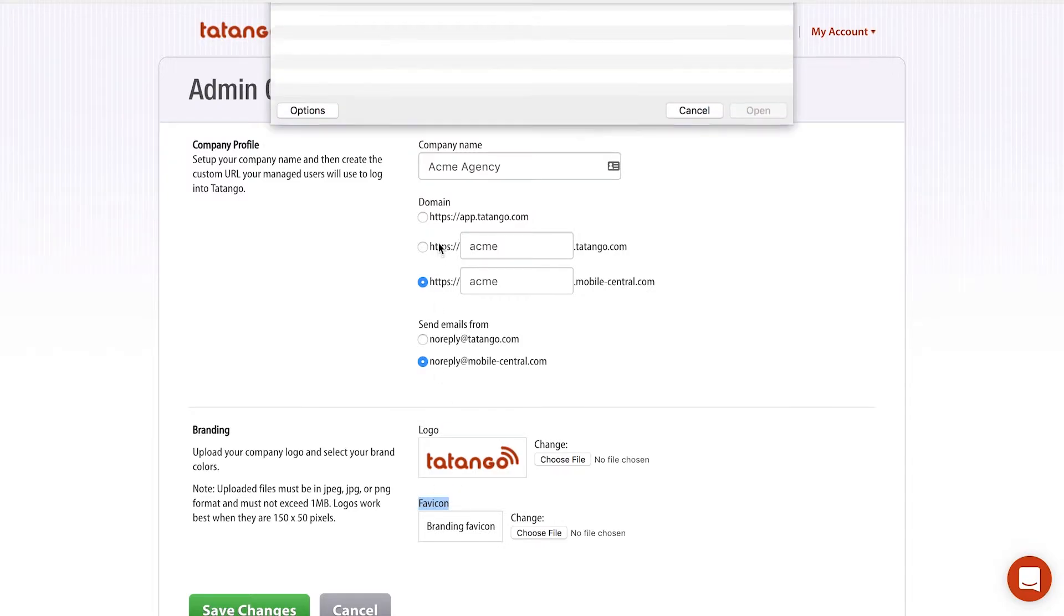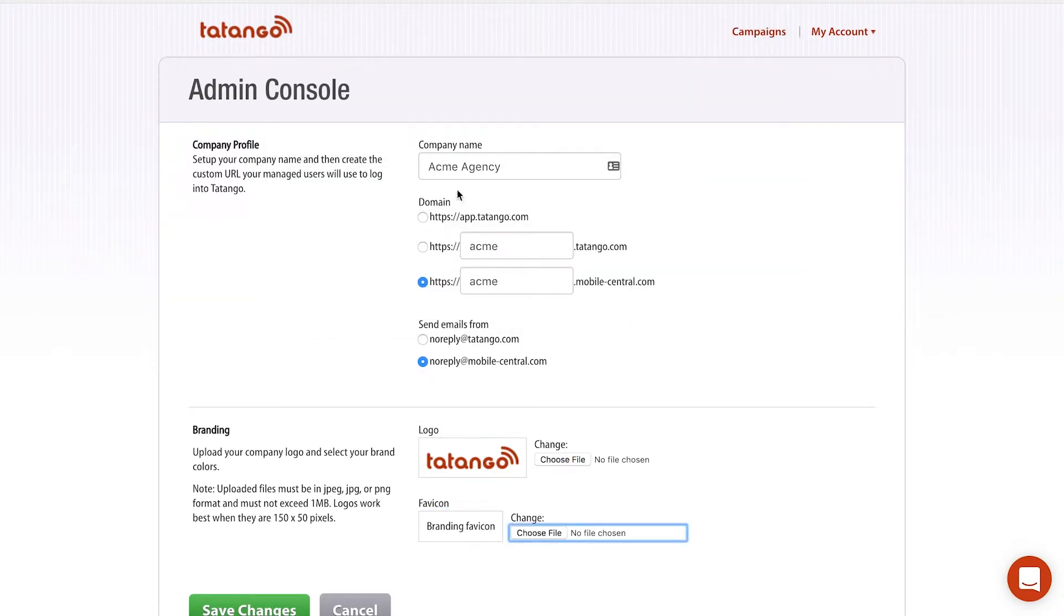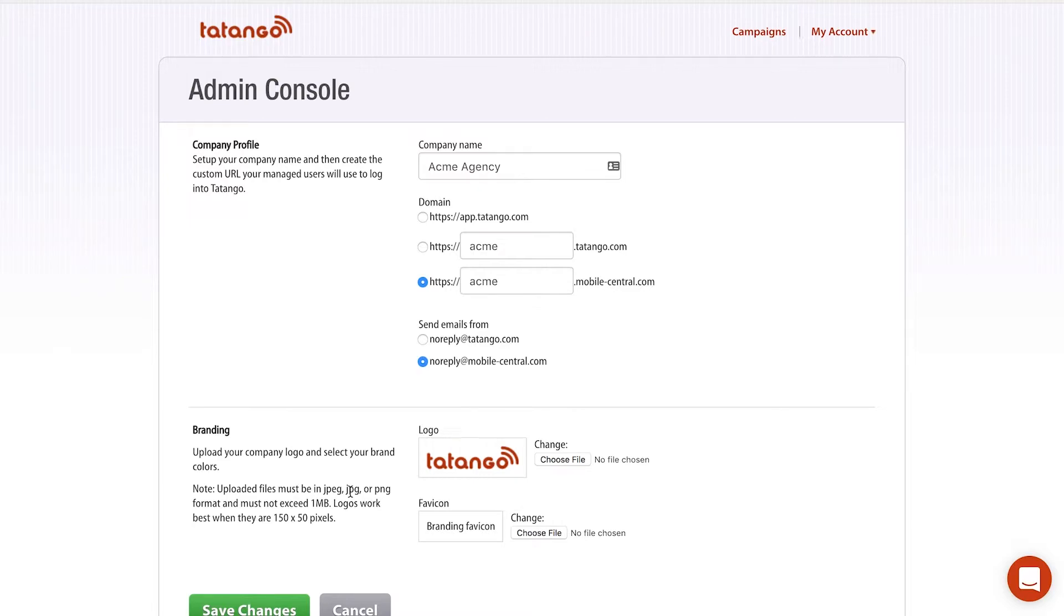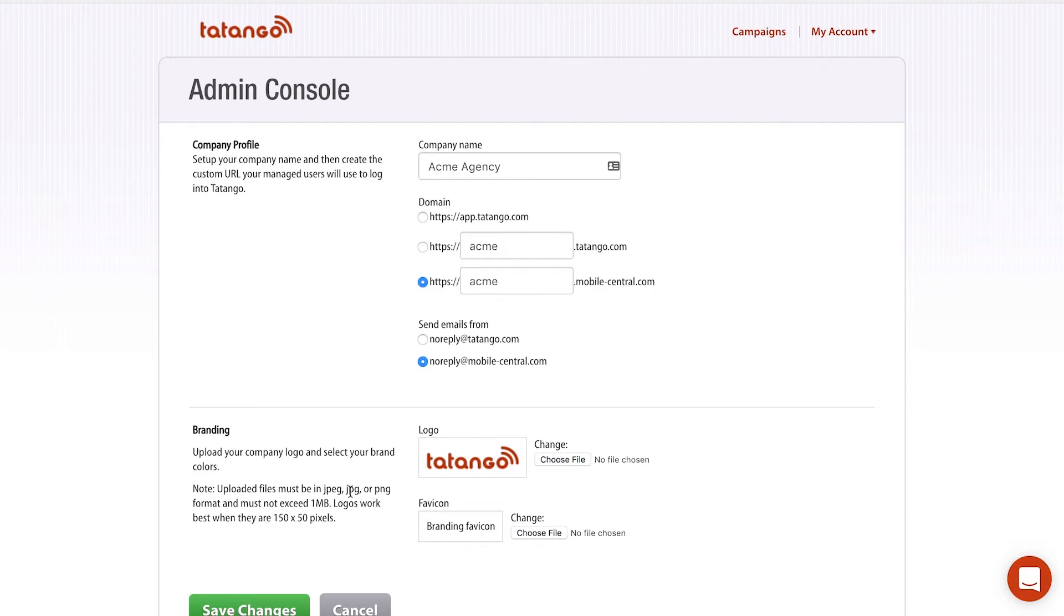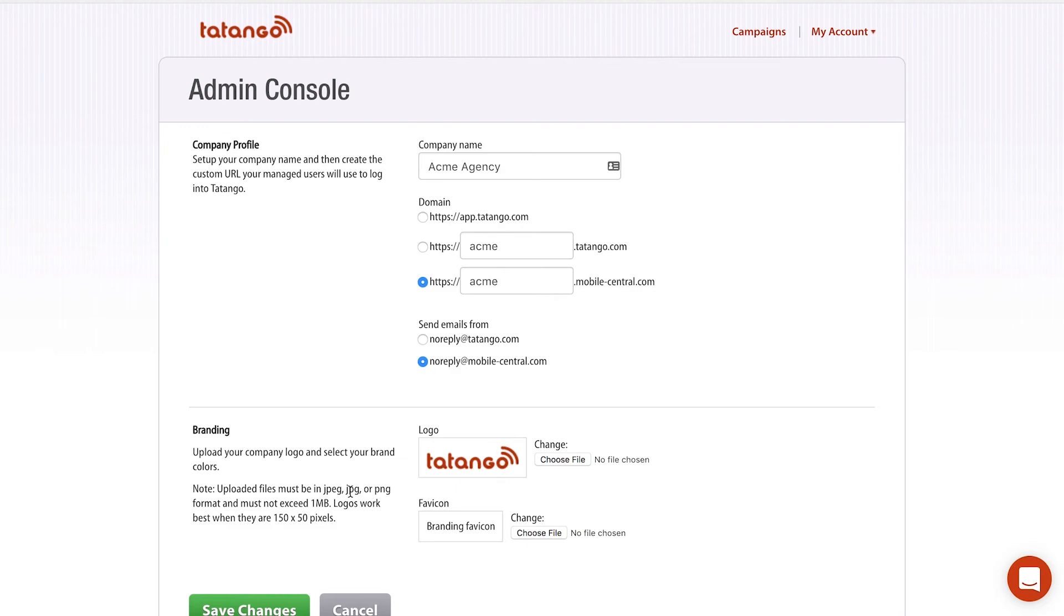So once you've updated all of these different options and click save changes, you're essentially making the software completely custom for your agency. There'll be no Tatango branding. It won't come from any Tatango emails. You'll have your business name, your logo, your favicon. It really is now your software, not Tatango. But luckily, the backend, the nuts and the bolts behind the software are powered by Tatango. We've been doing text message marketing for 10 years. So we love when agencies can leverage our software and our expertise, but then put a nice skin on top of our software so their clients think that it is coming from the agency, not Tatango.